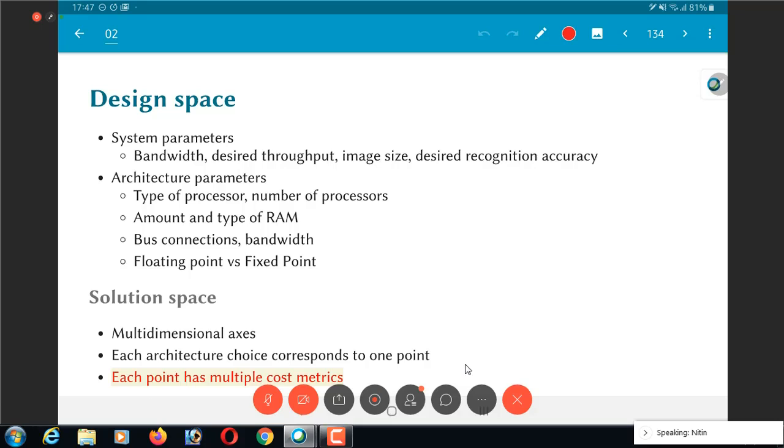The amount of RAM, the type of RAM chips, all of those are different dimensions. Every final choice of architecture corresponds to one point in this solution space. Once I choose the type of processor, number of processors, amount of RAM, bus connections, number representation, each one of those is narrowing it down until I finally end up with a single point in this space.